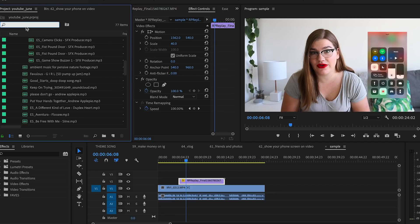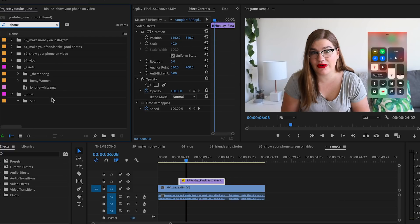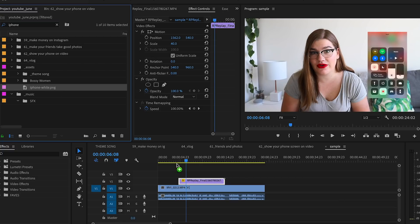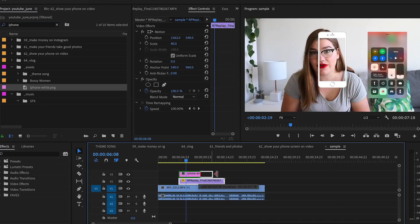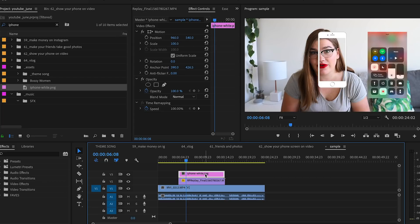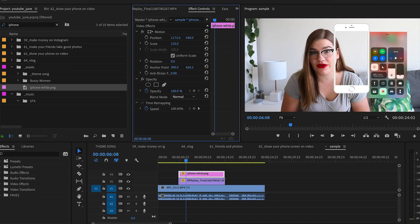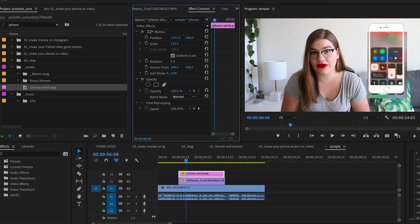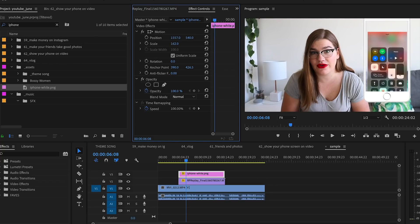Finally, if you want — and sometimes I like to do this — you can grab a PNG of an iPhone, or whatever phone you have, and put it over top of your screen recording to kind of polish it off a little bit. But it's not super necessary. You can just leave it as is, or put the iPhone frame over top — it's a stylistic choice.